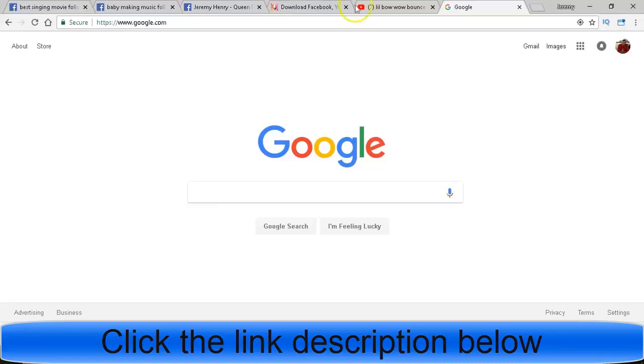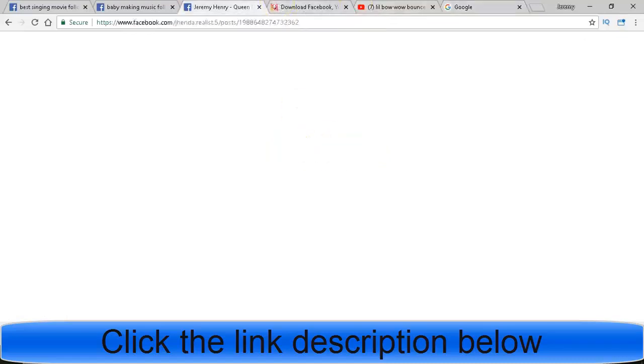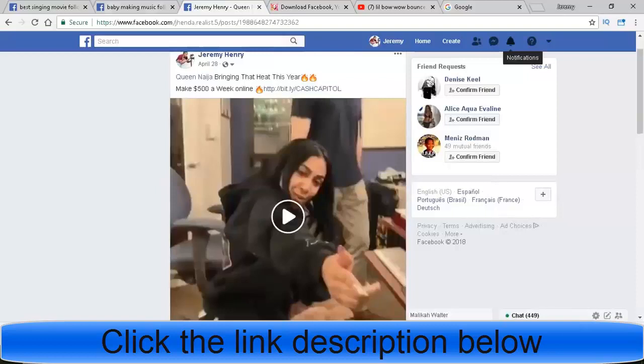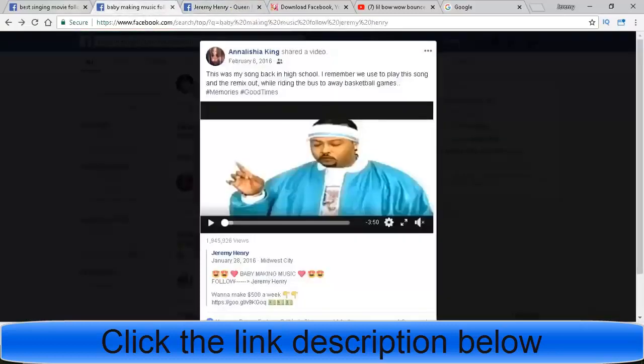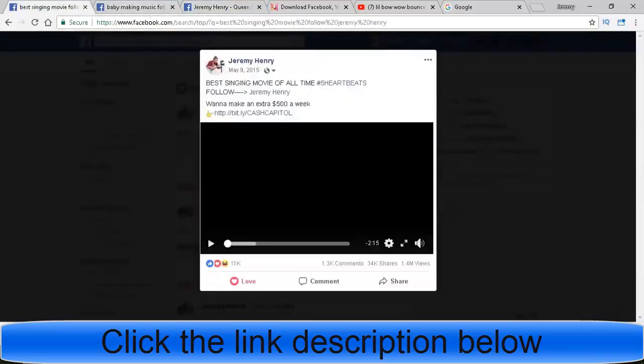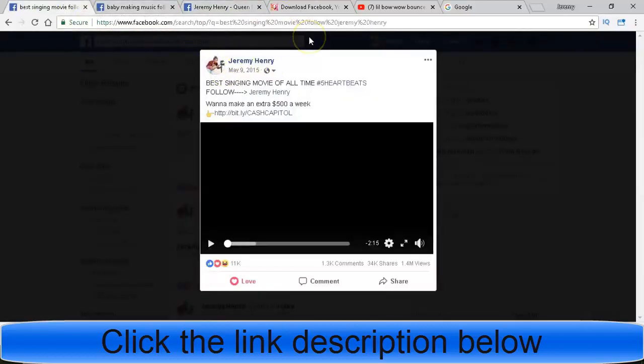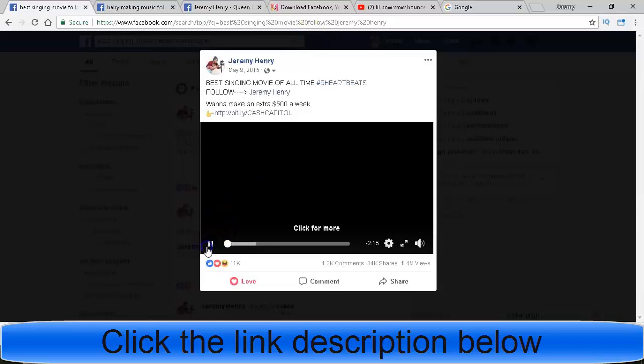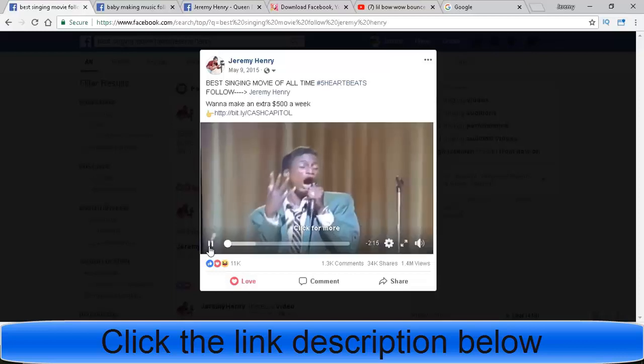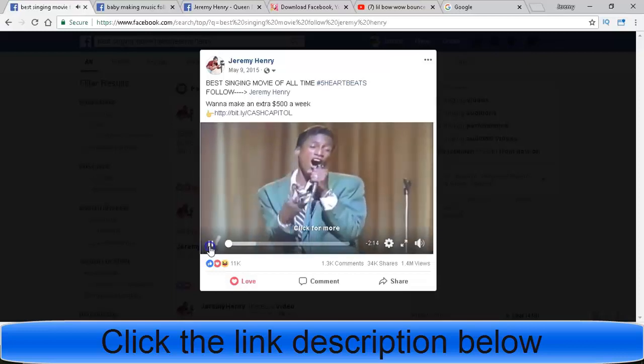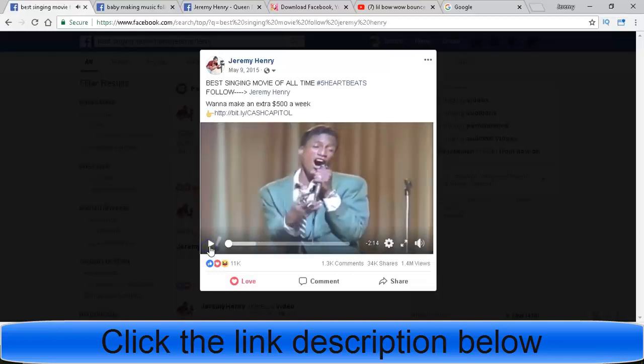All right, now this technique has been working for me for a very long time. I'll click on a few. This is my Facebook page. So about 2015, 2014, I started uploading these viral videos. This is a movie by the name of Five Heartbeats. Many of you may know this movie.